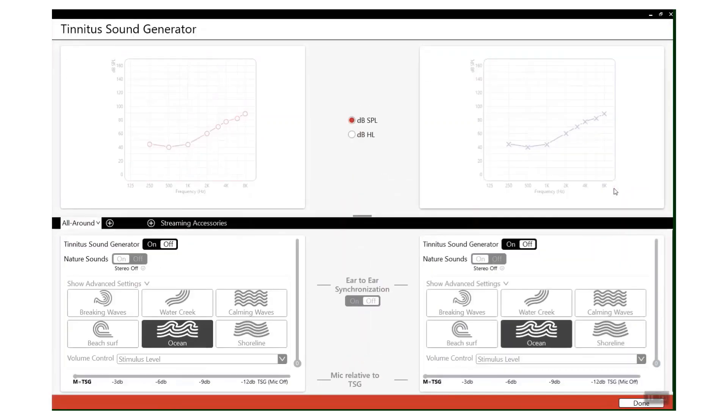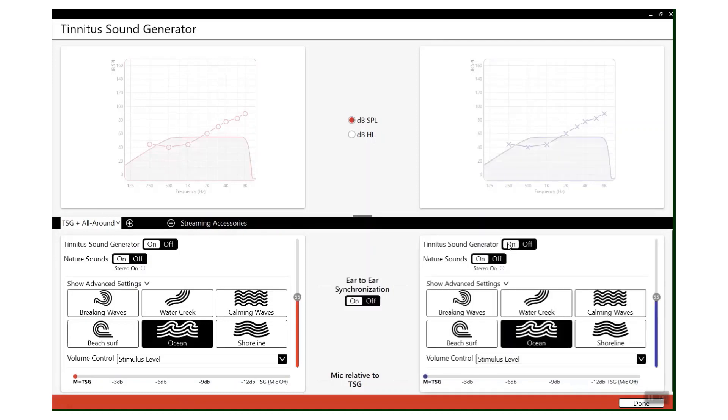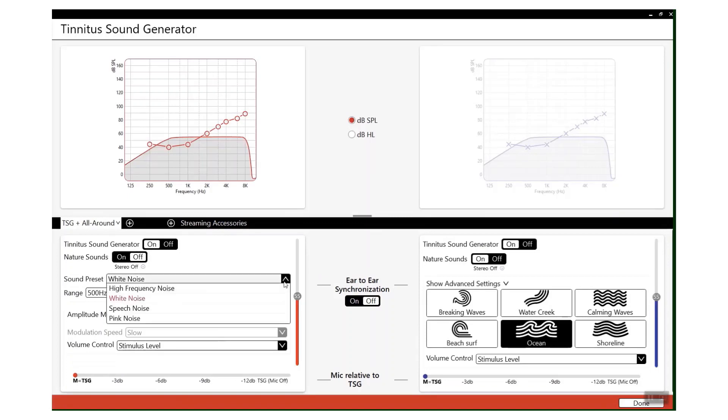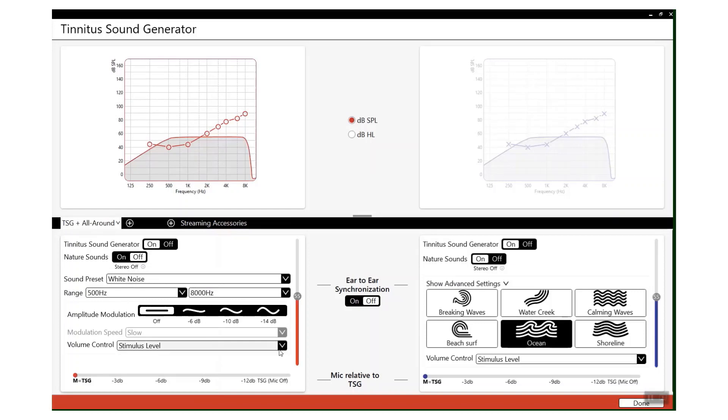So the tinnitus sound generator allows you to apply different masking noises at different levels depending on what your patient needs. You can apply it monaurally or binaurally. You can have nature sounds on or off. There are plenty of different presets that enable you to hopefully help that patient manage their tinnitus.